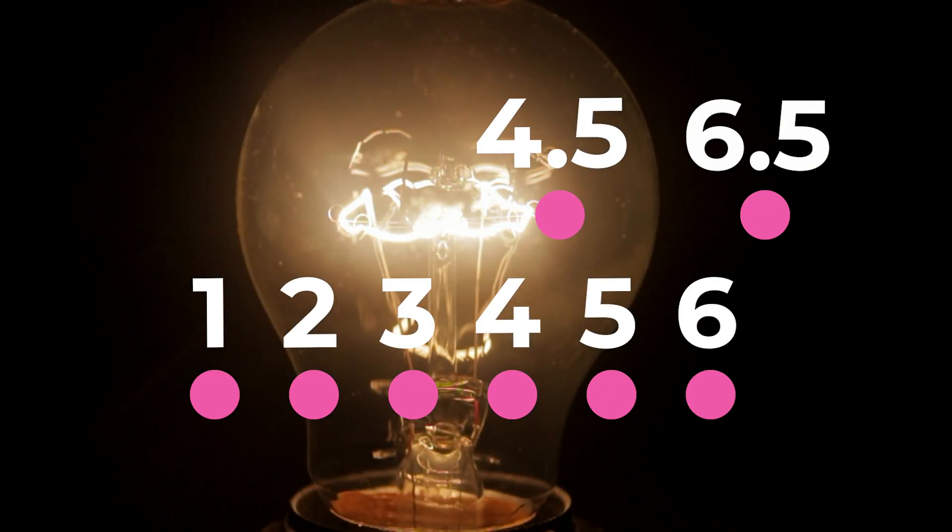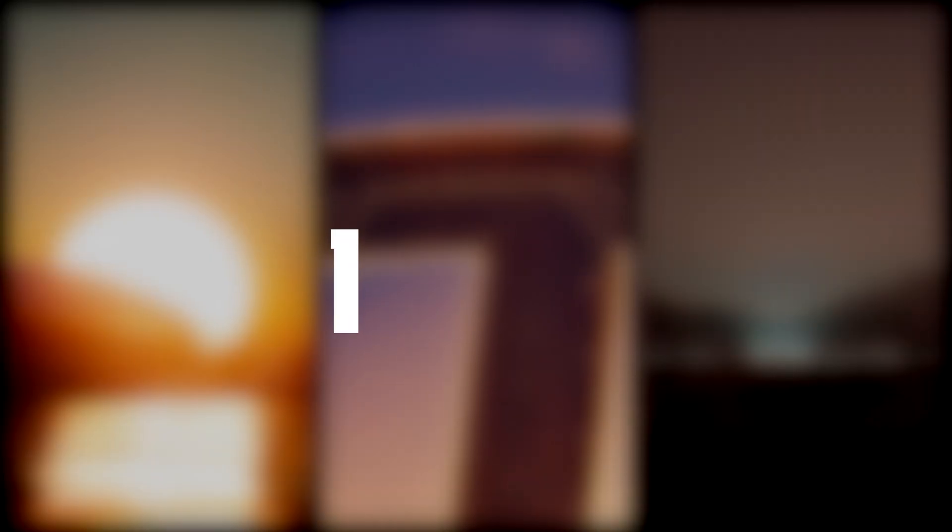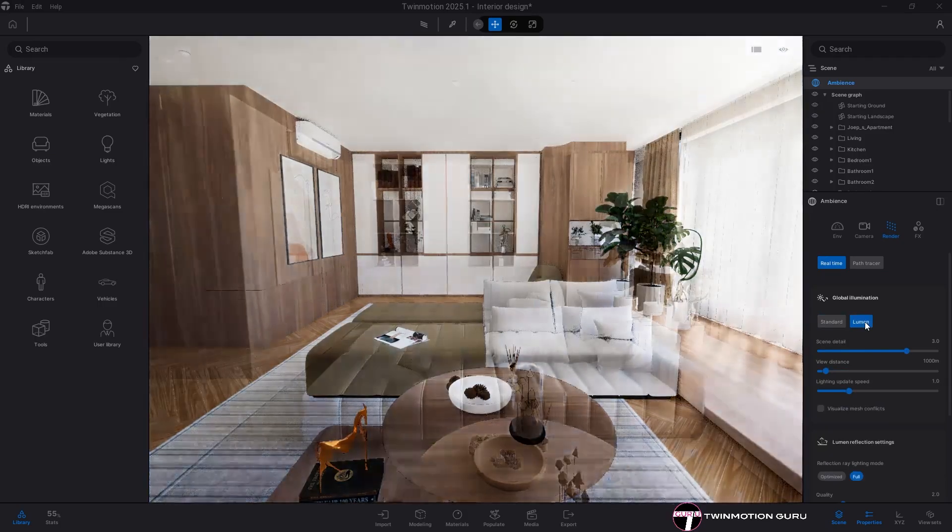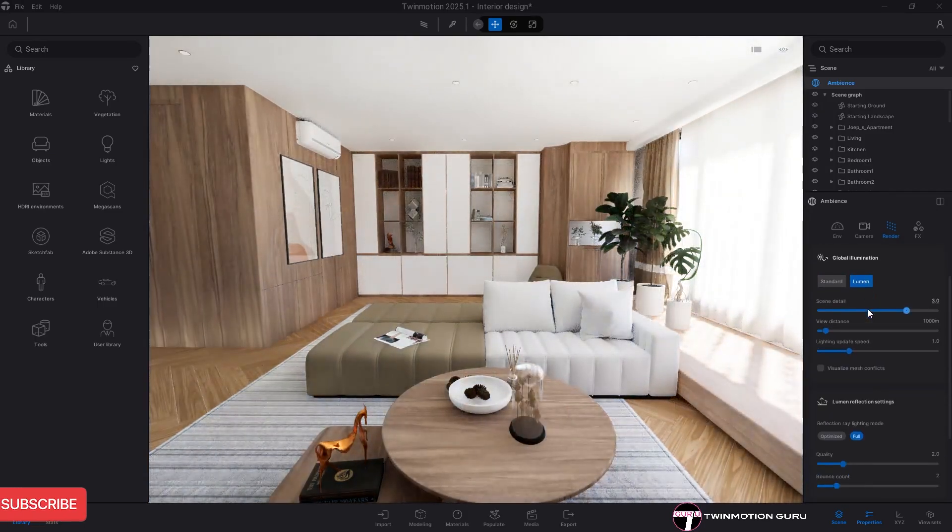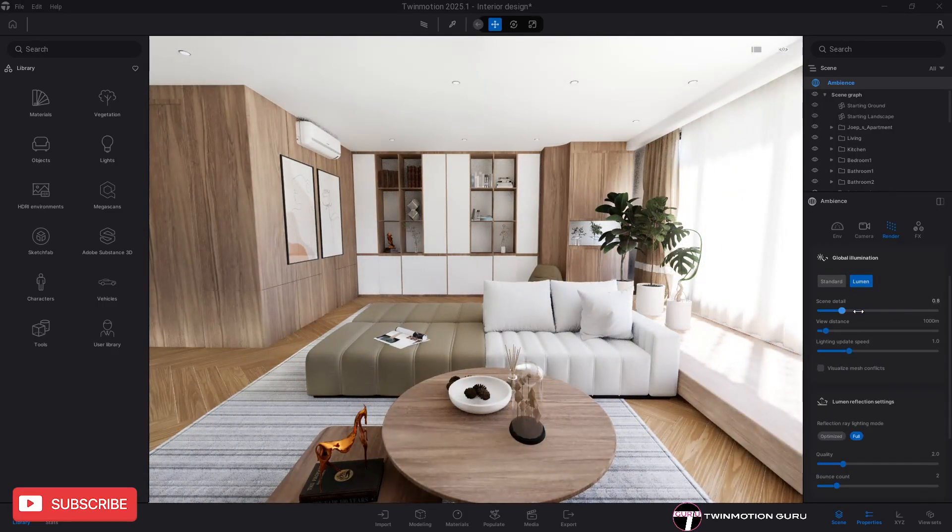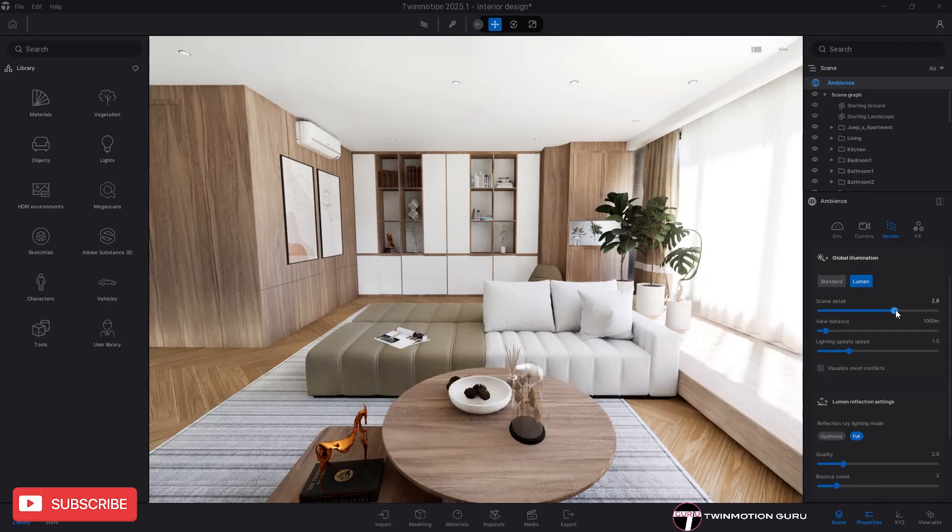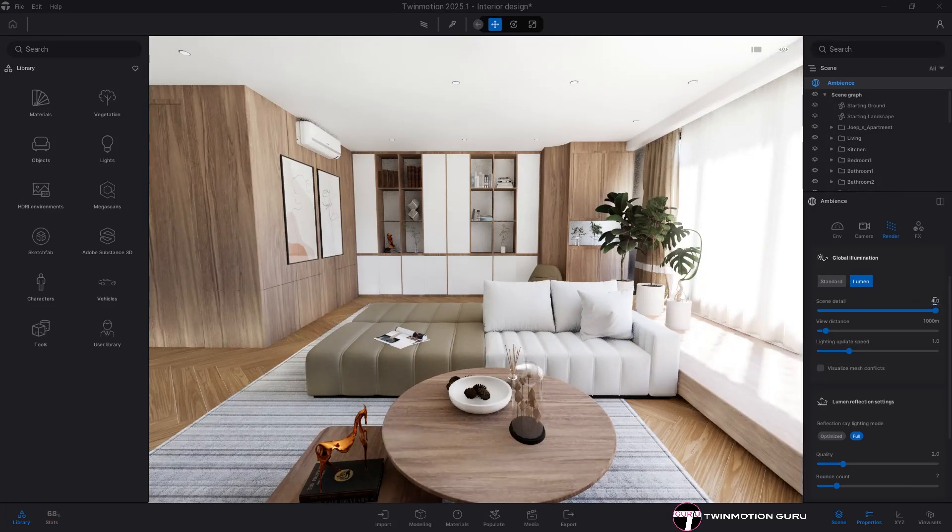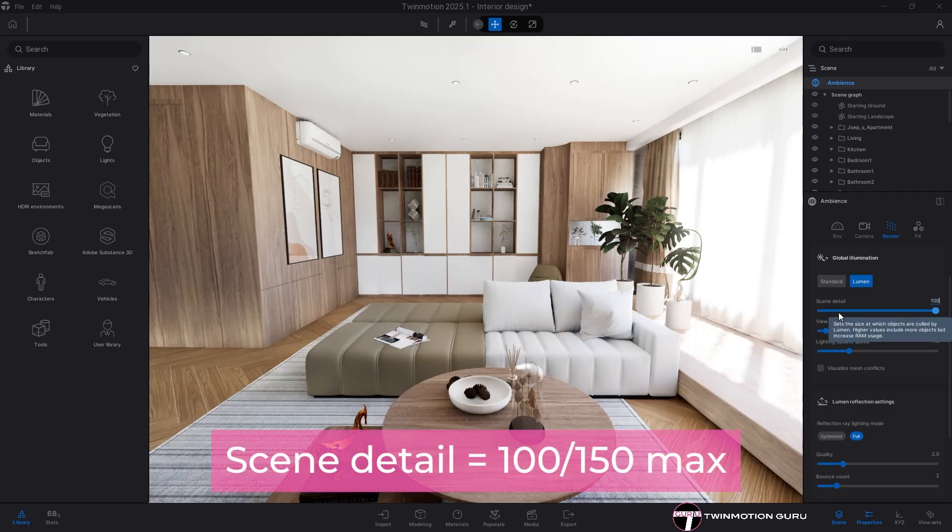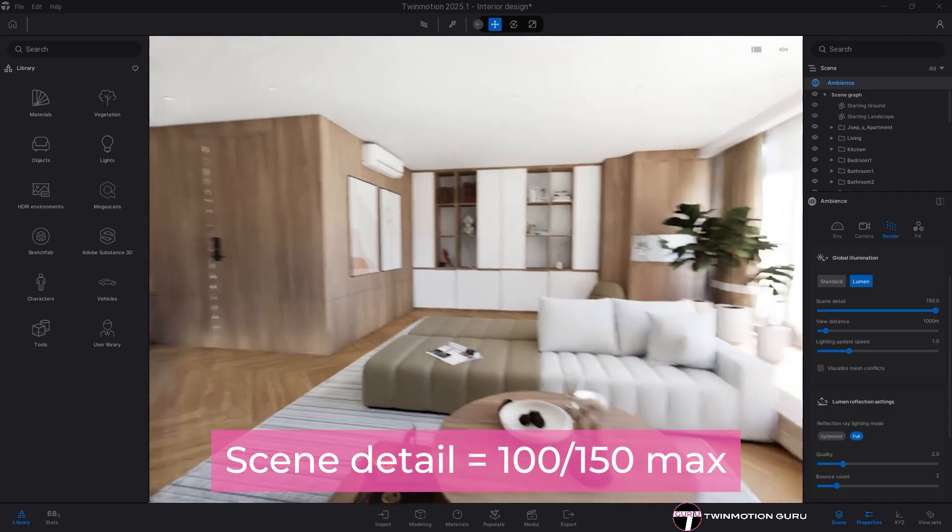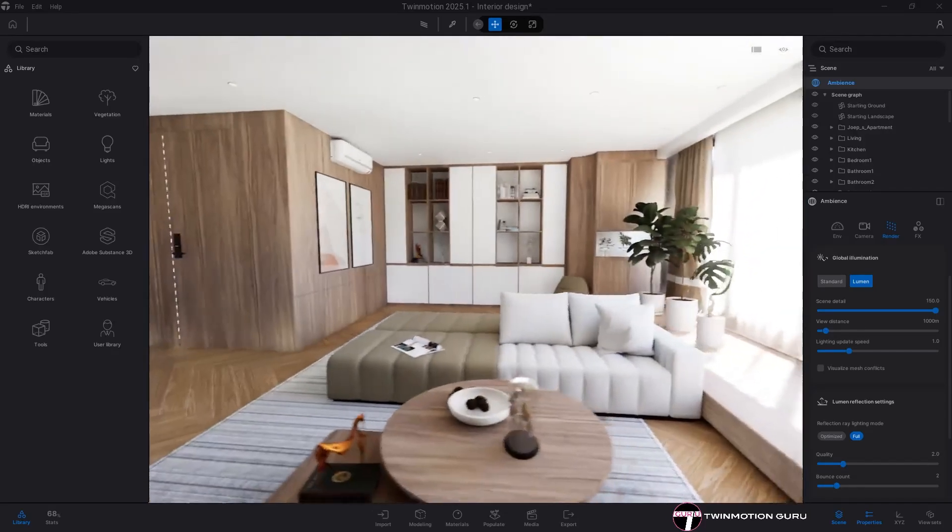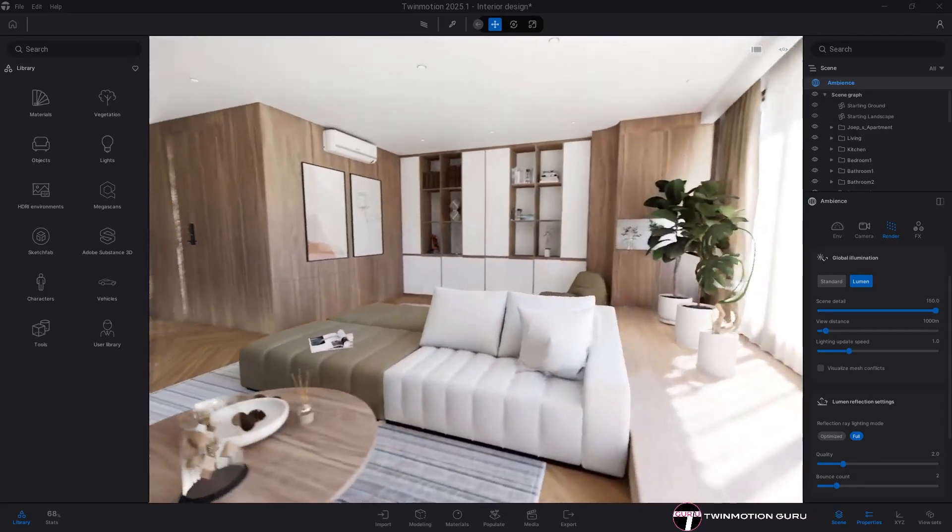Maximize your rendering settings with Lumen engine. Among the settings that play a key role is scene detail, which should always be set to maximum. But keep in mind that the value can exceed its limit. A value of 100 or 150 is more than enough to allow the engine to consider surfaces as detailed as possible.